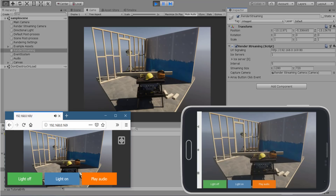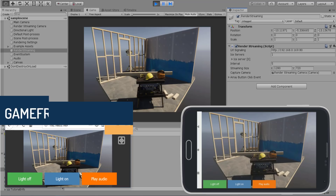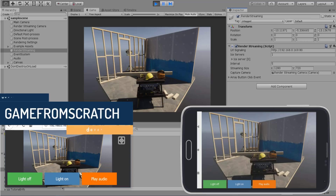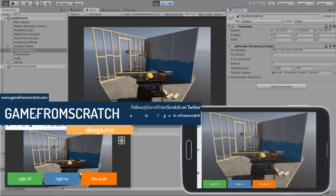Hello everybody. It's Mike here at Game From Scratch, and today we are looking at something extremely freaking cool. This one borderlines on technological magic. So even if you're not into Unity, I recommend you stick around because this one is really impressive.